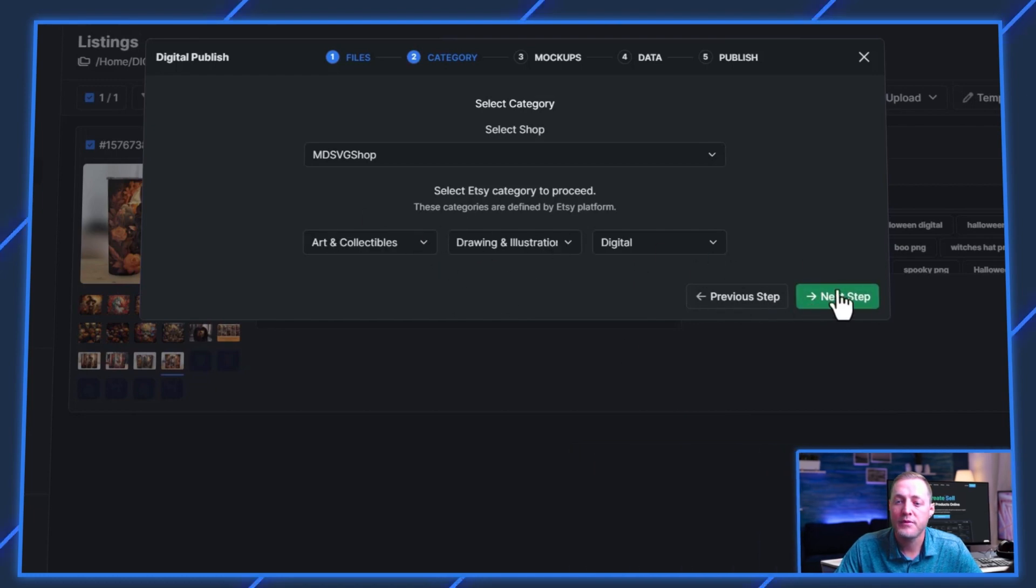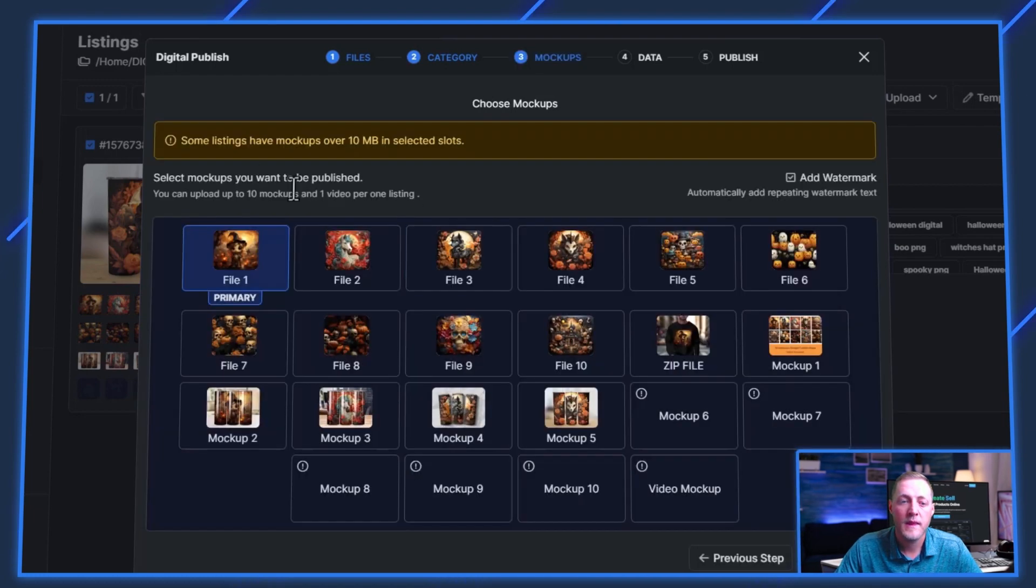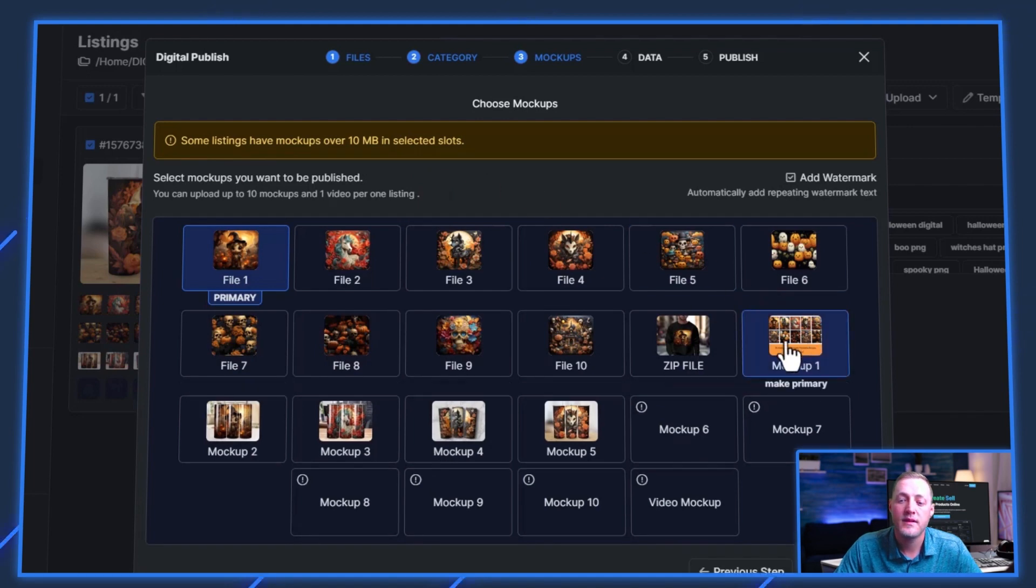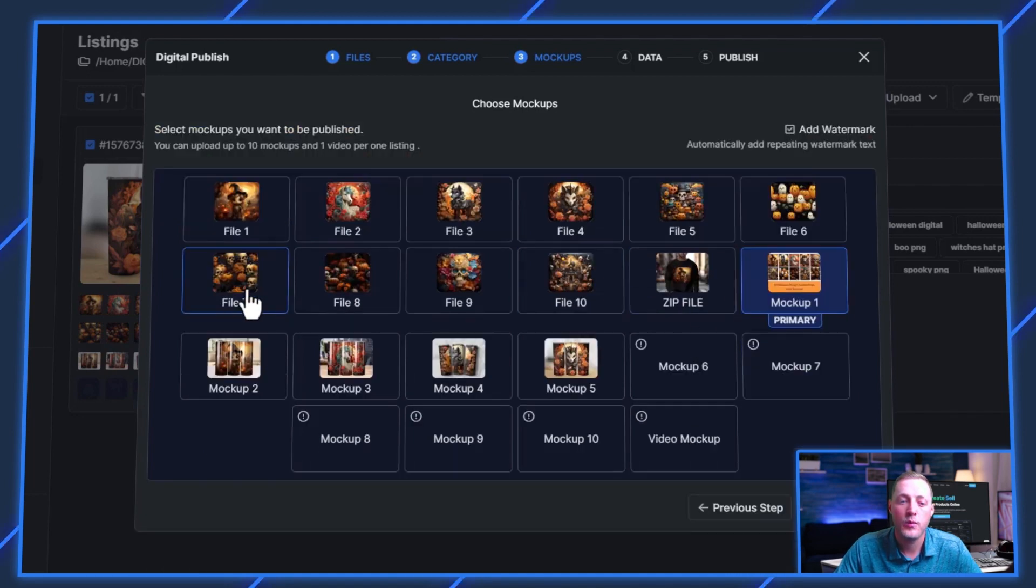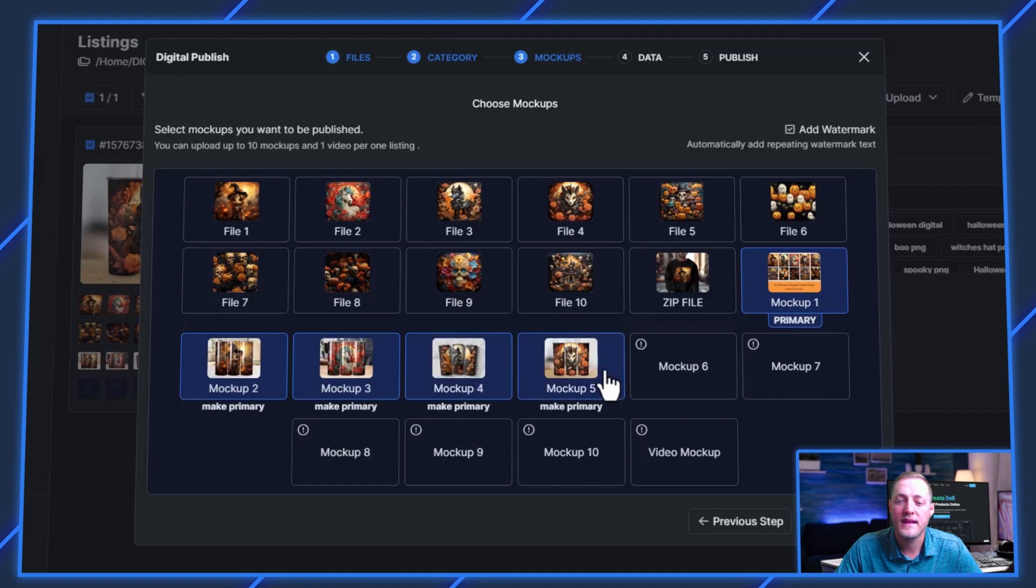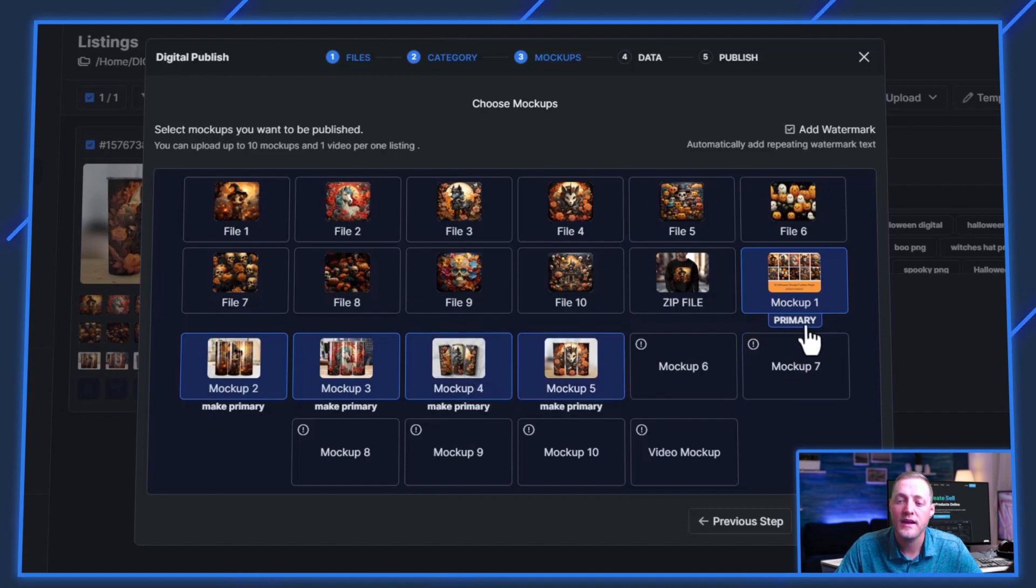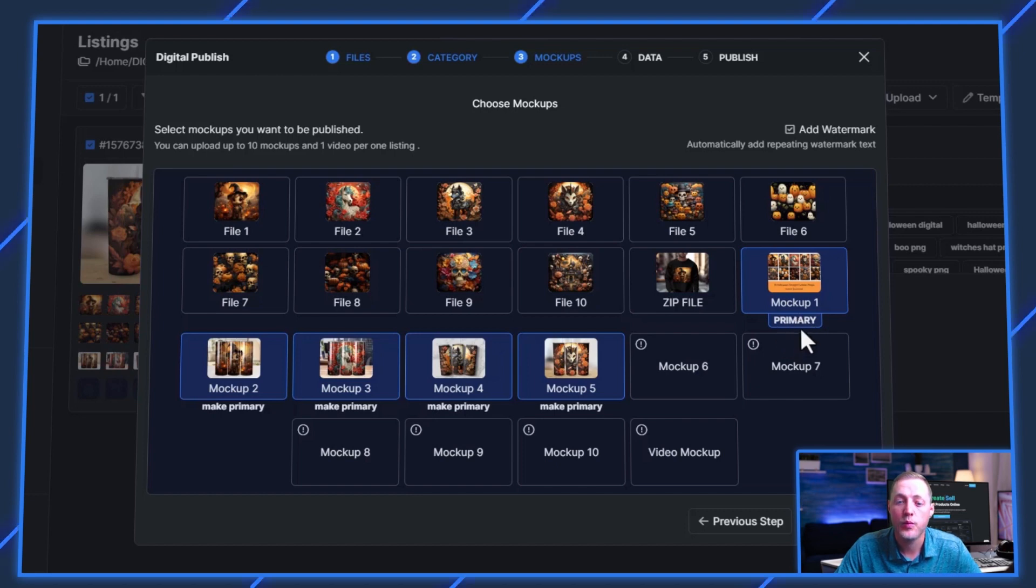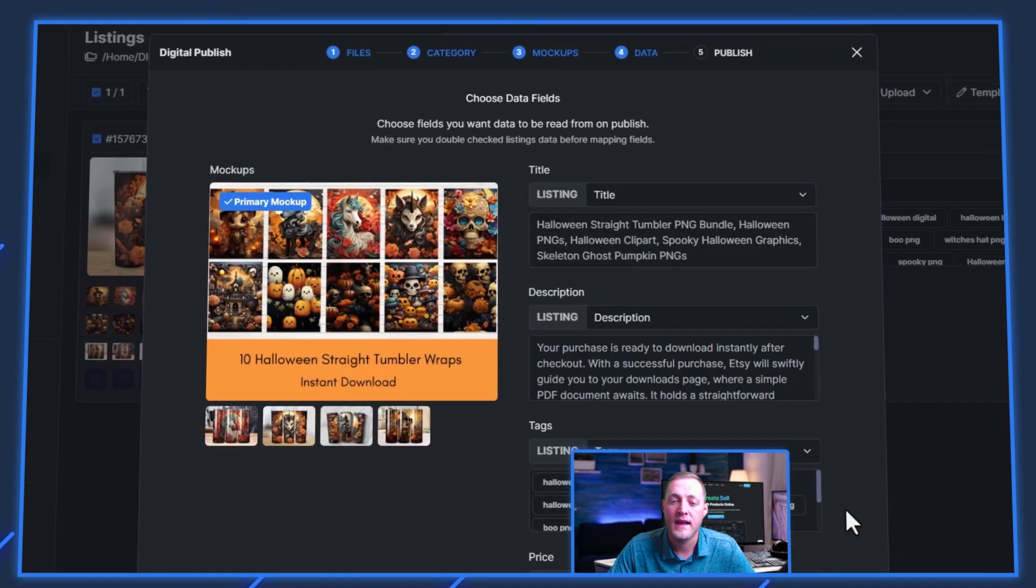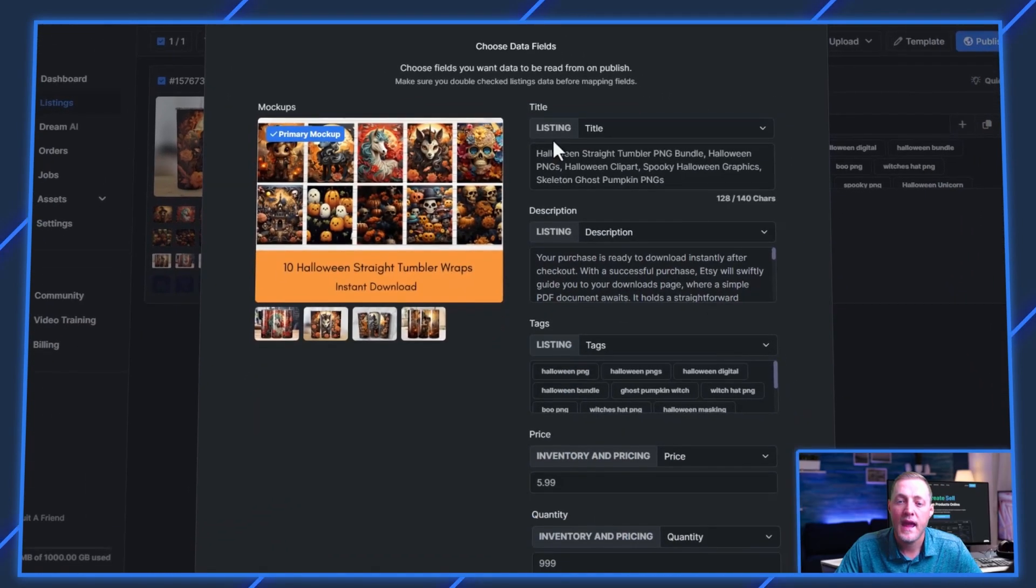This is already mapped to where we want it. And now we want to select our mockups here. We'll unselect that as that's a file. And then we'll select the next mockups. As you can see, this one here says primary underneath it. That is the one that shows all of our images and we want that to be our primary mockup. So then we can go ahead and click next step.